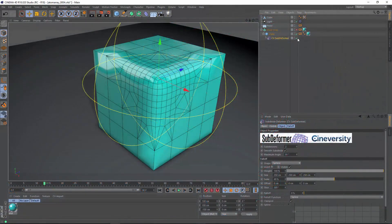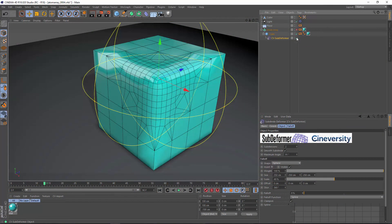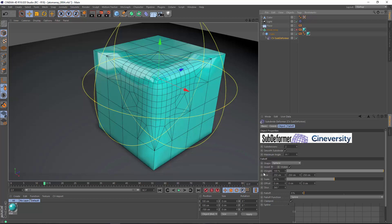CV Subdeformer works just like any Cinema 4D deformer. You apply it as a child of an object, and you can adaptively apply its settings based on a fall-off shape.